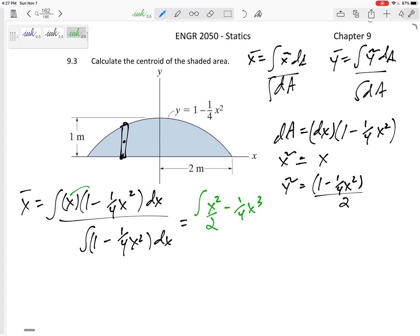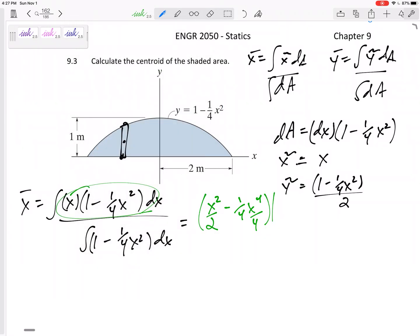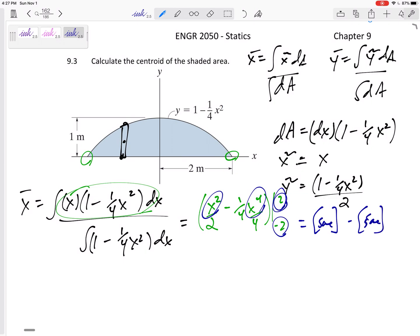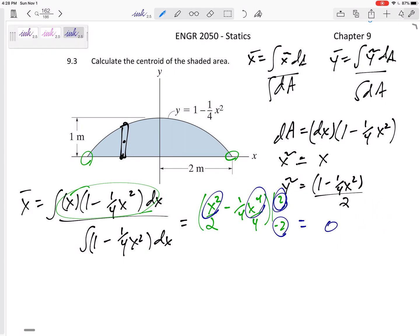Taking the integral gives x squared over two minus x to the fourth over four for the numerator. I evaluate this from negative two to positive two. When I plug in two and negative two, since I'm squaring and raising to the fourth power, I get the same magnitude — so the result is zero.